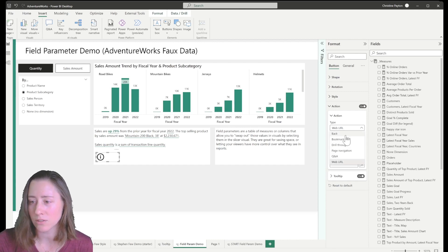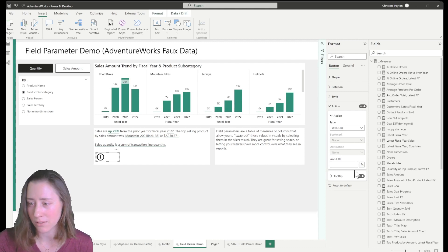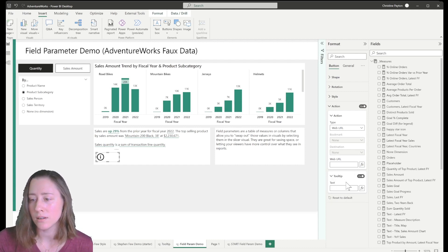There's no none action here that just lets you do a tooltip. So we're going to do web URL and leave it blank.